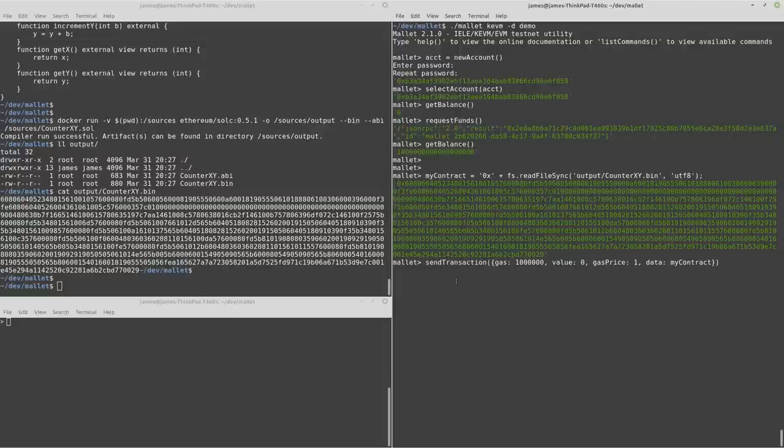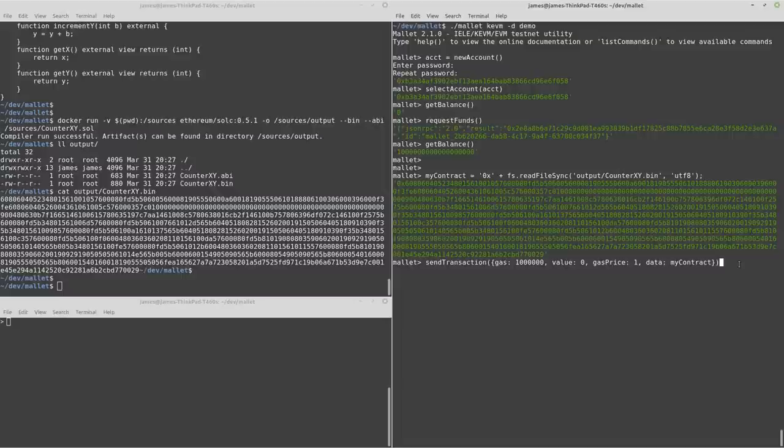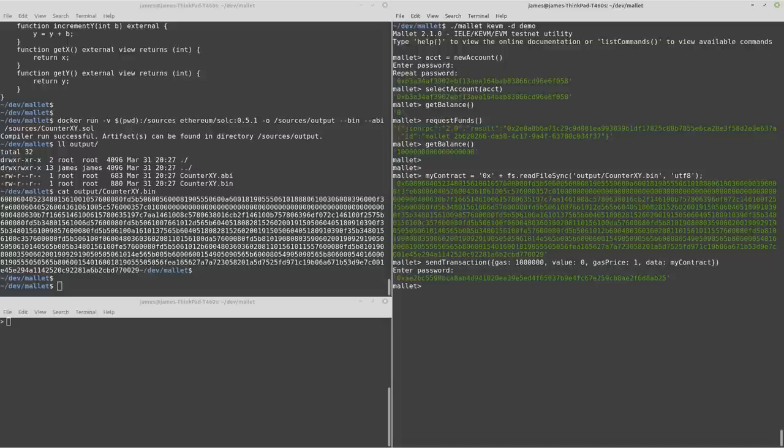Now we've got that. What we can do is we can create a transaction. So we've got the data as the input. That's the contract code from above. And we'll give it some gas and we can submit that.